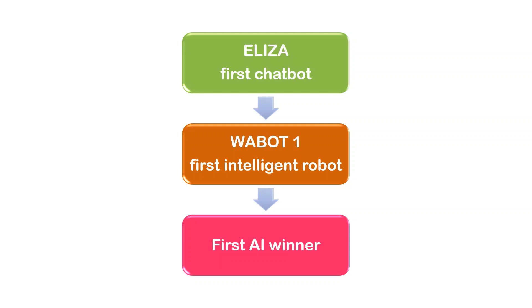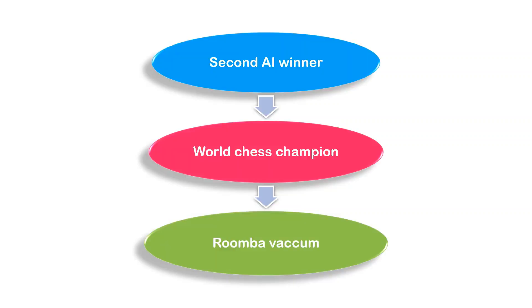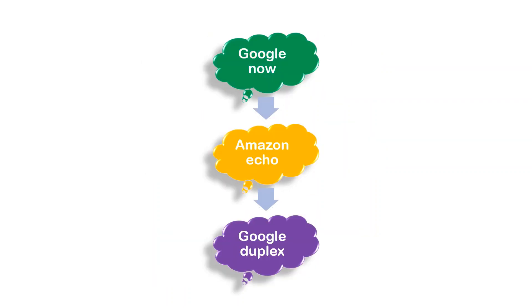First Artificial Intelligence winter in 1980, second Artificial Intelligence winter in 1993, World chess champion in 1997, Roomba vacuum in 2002, launch of Google Now in 2012, Amazon Echo in 2015.